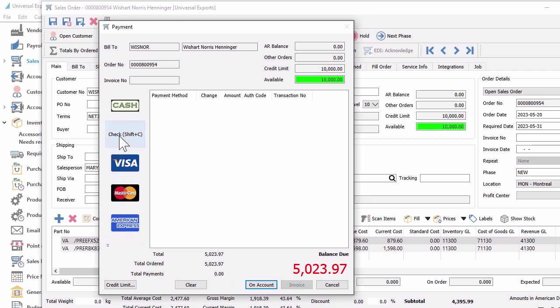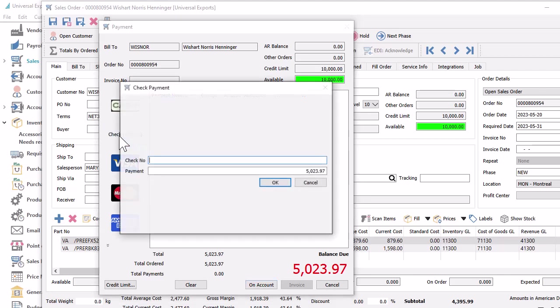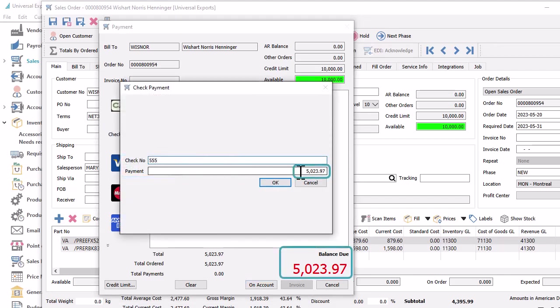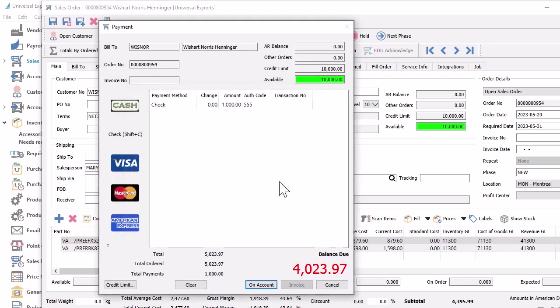Depending on the method you pick, different information is available to be entered. For checks, you just have the check number and amount. By default, the amount is equal to the invoice balance due, but partial payments are allowed by changing the amount. When saving this, or any payment, it will be listed in this area.